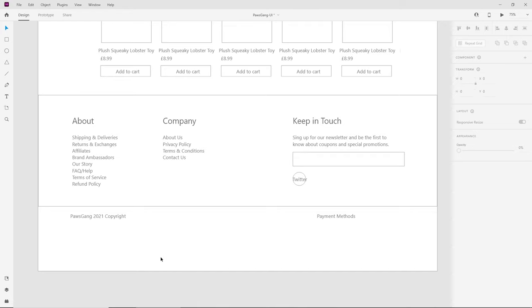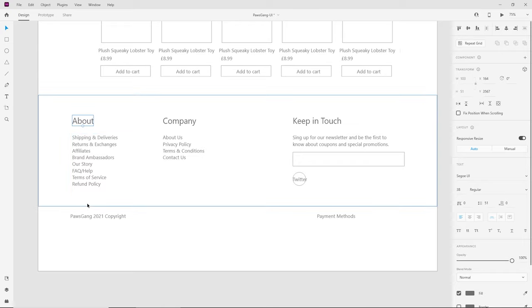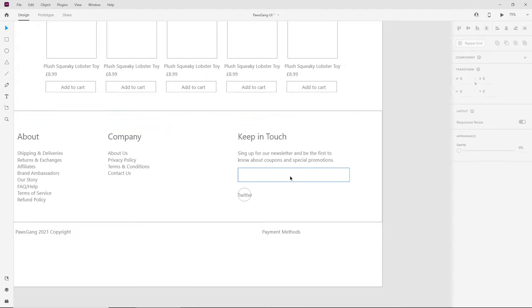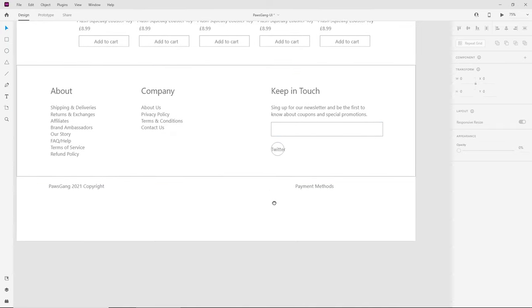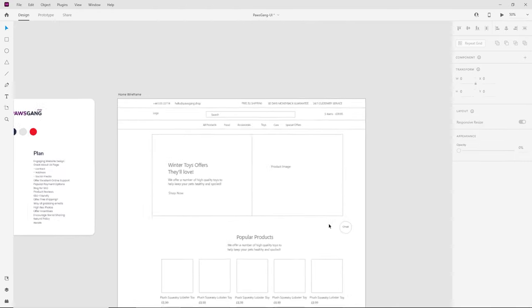In the footer we're going to keep it quite minimal — an About section, Company section, and Keep in Touch. In the About section we'd ideally have shipping, deliveries, returns, exchanges, affiliates, brand ambassadors, FAQ, terms of service, and refund policy. Under Company we can have About, Privacy Policy, Terms and Conditions, and Contact Us. The Keep in Touch section is for grabbing emails and encouraging social sharing with icons for Facebook, Twitter, Instagram, and at the end copyright and payment methods.